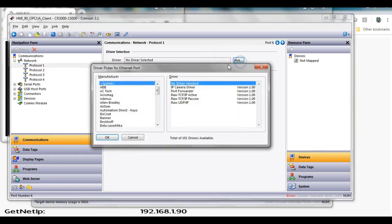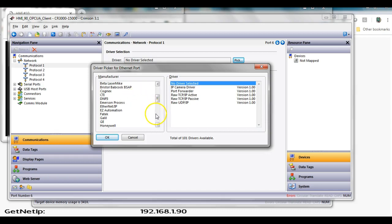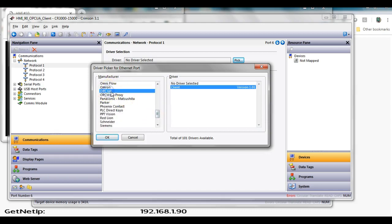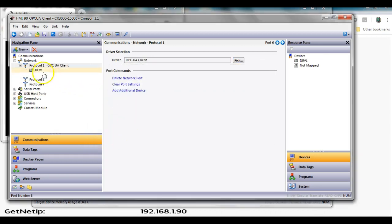Hit the pick button here, and I'm going to slide down to the manufacturer or the particular driver. I'm looking for one called OPC UA. I'm going to click on the OPC UA and click the client button here and click OK. And now if you look under the left, I've got this development one here.